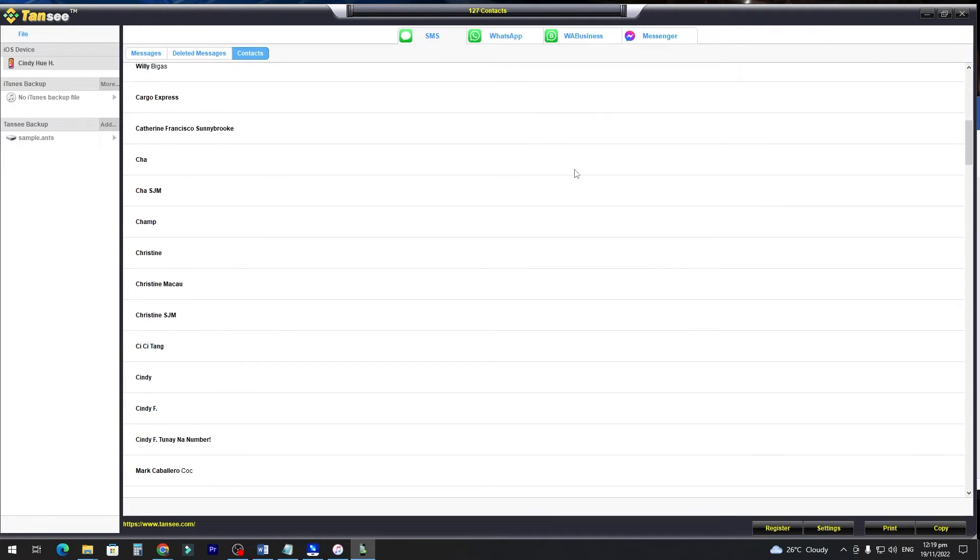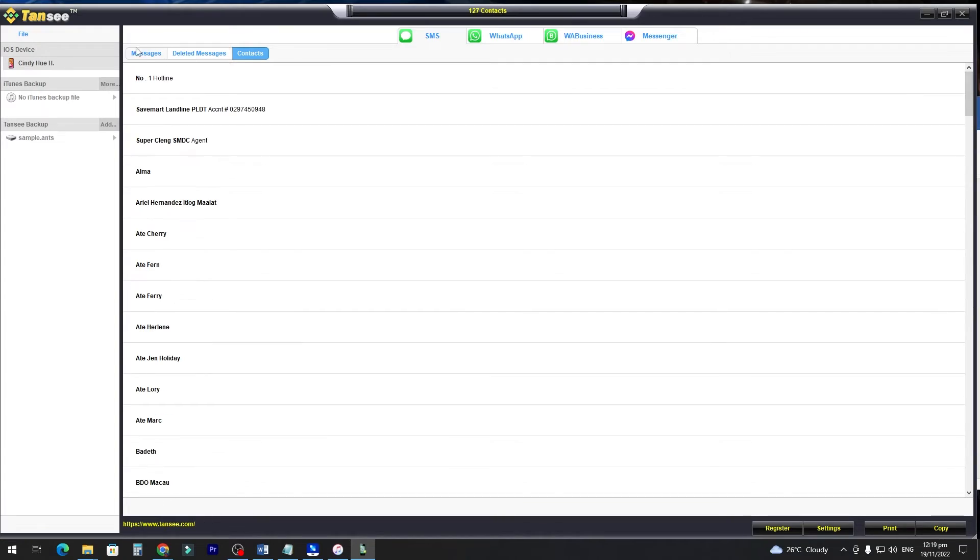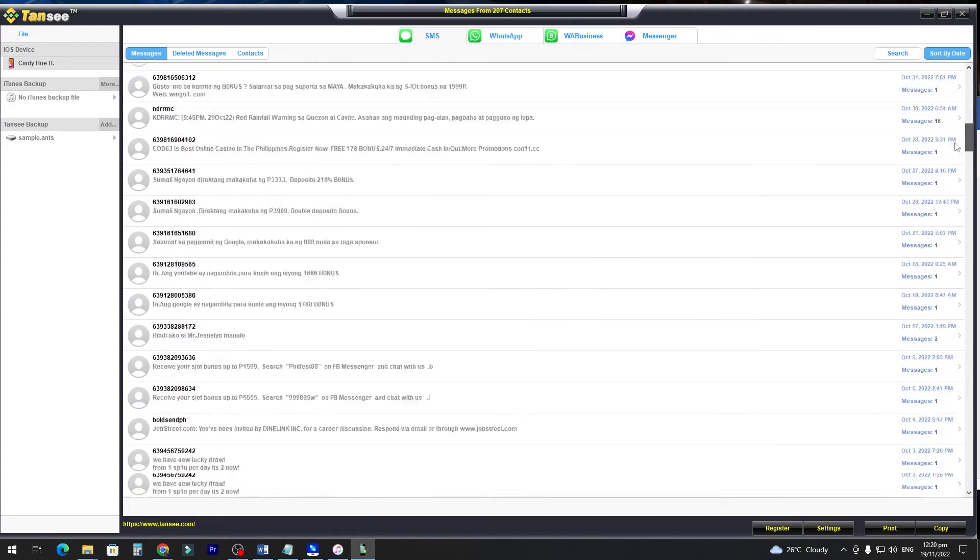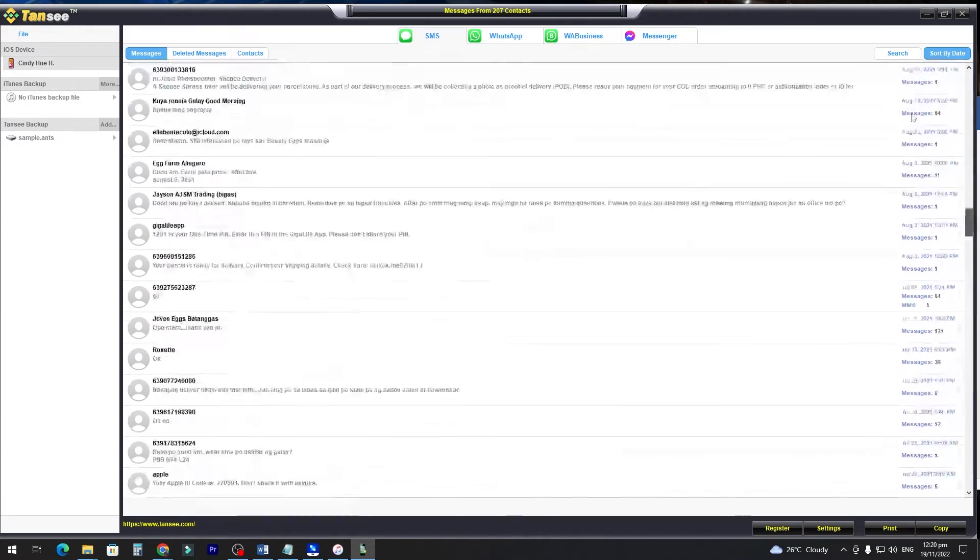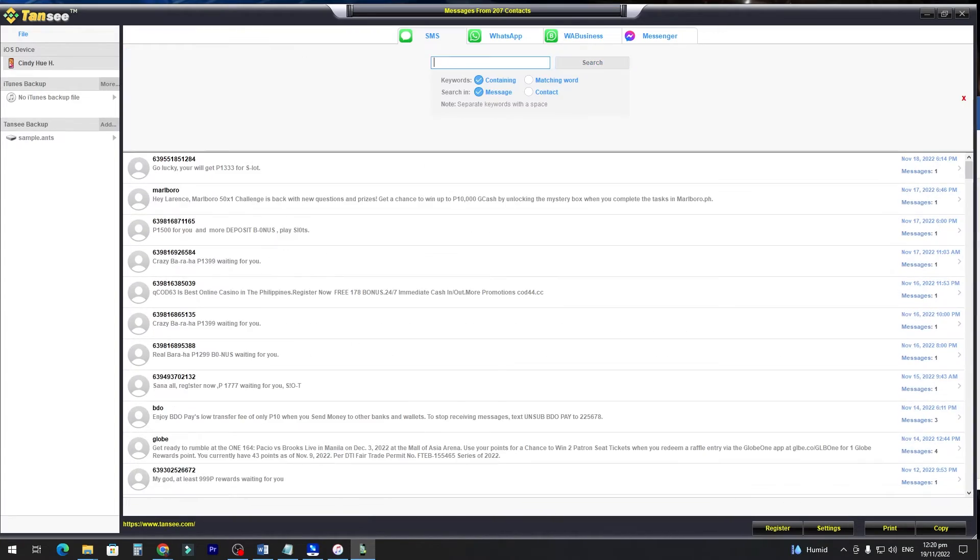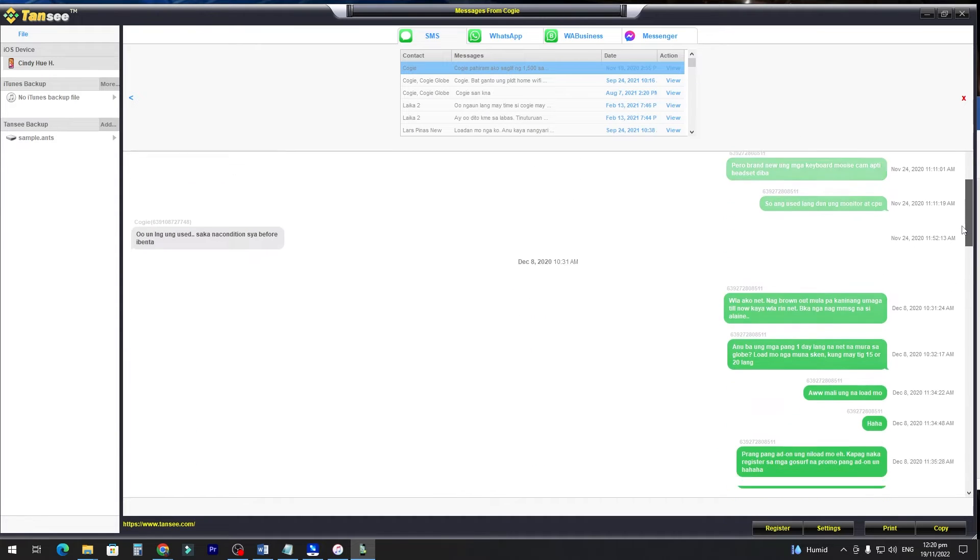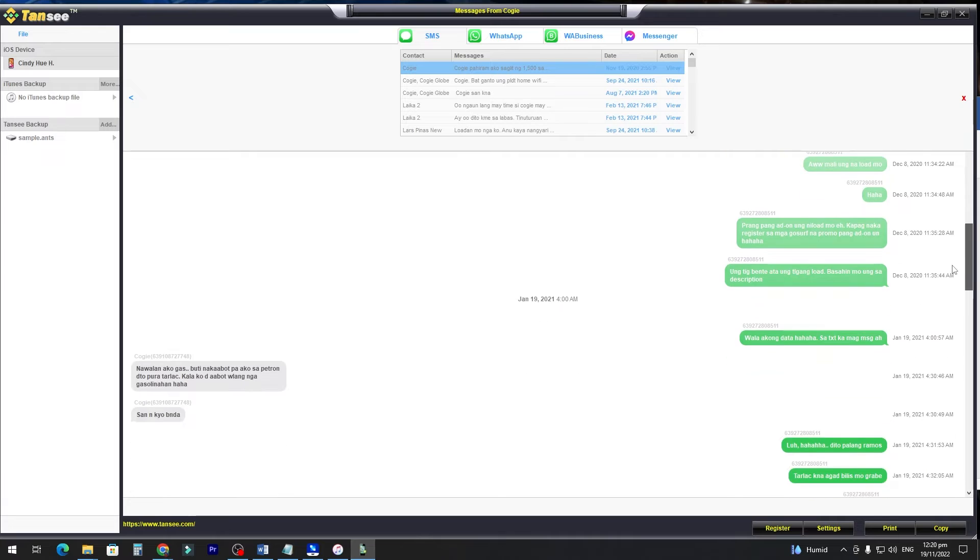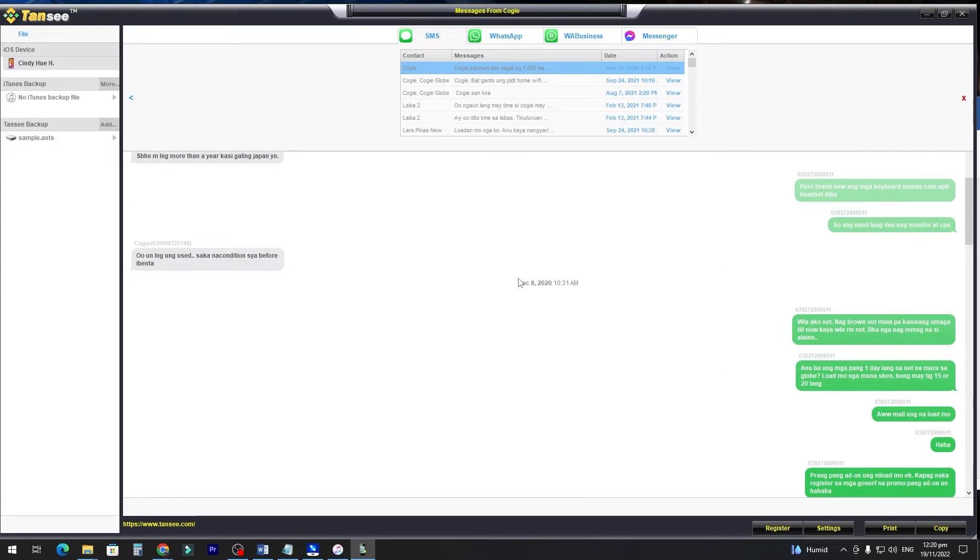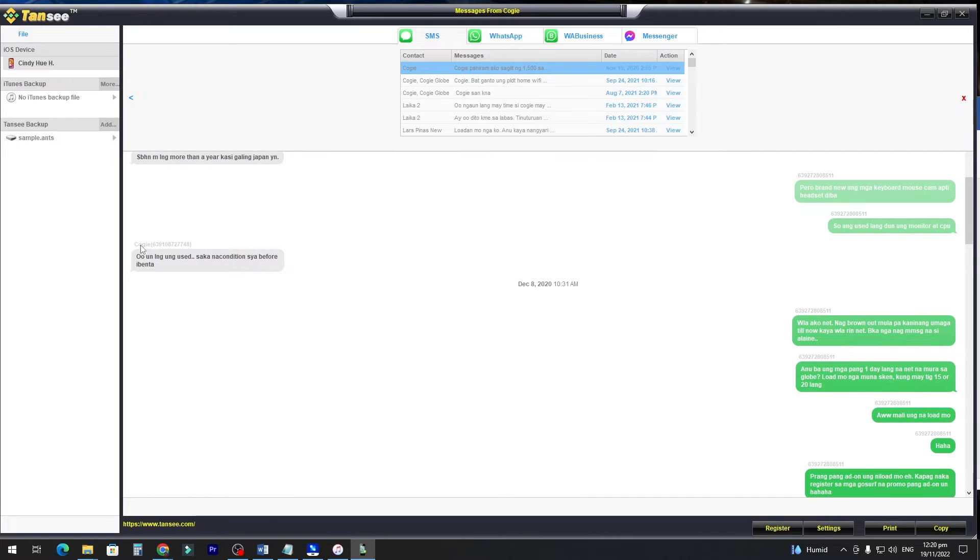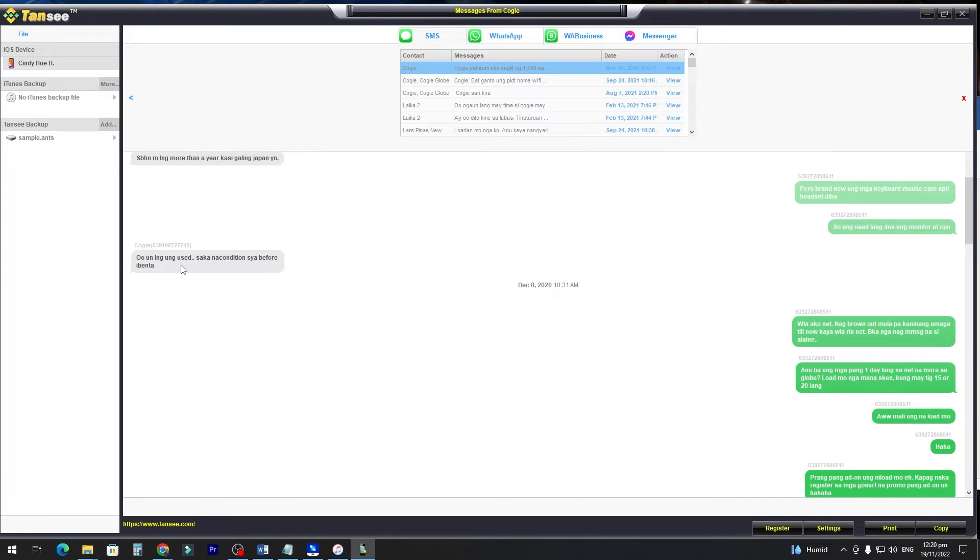You can also see your contacts here. It's the full contact from your iPhone. If the result is too many like this, you can search the name of the contact you want to print. After you search, you can see all the details and the conversation you have with that contact. You can see the date and time here, and then the number and the name.